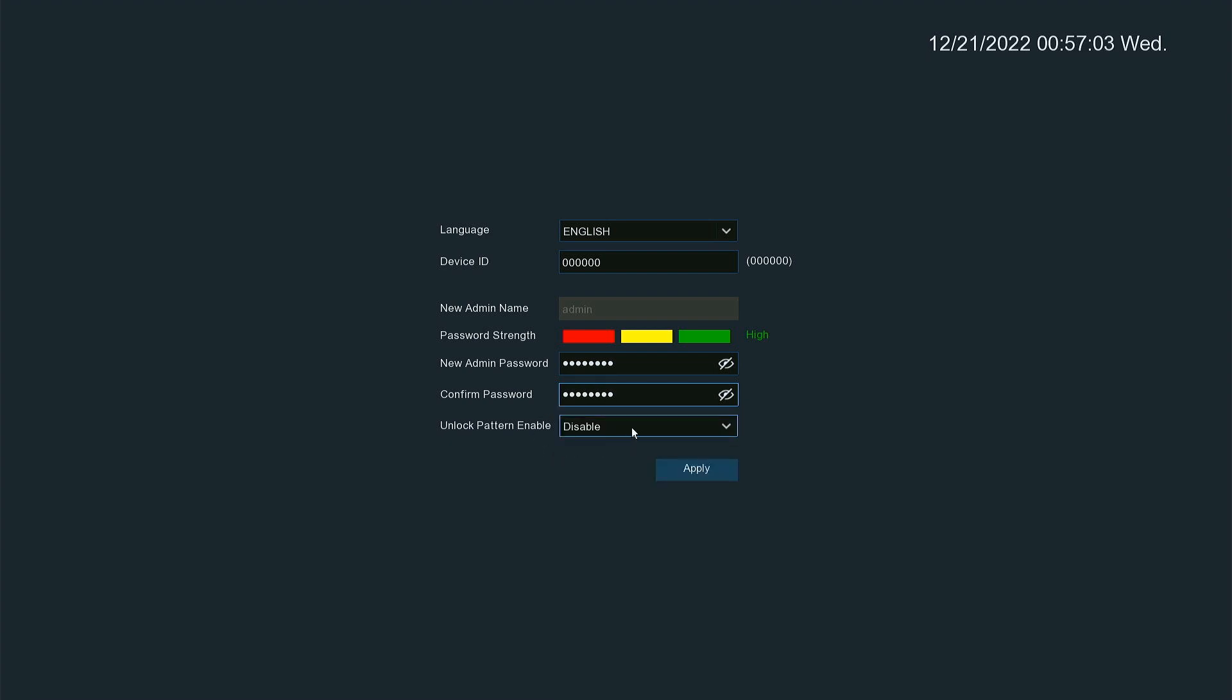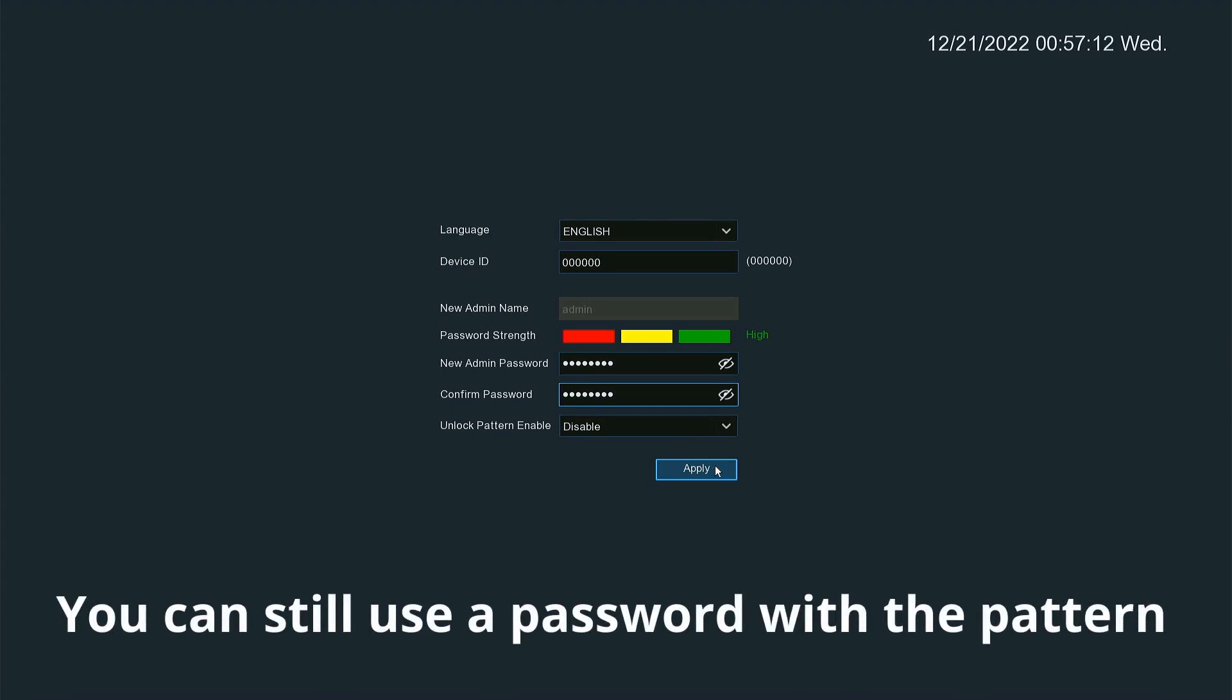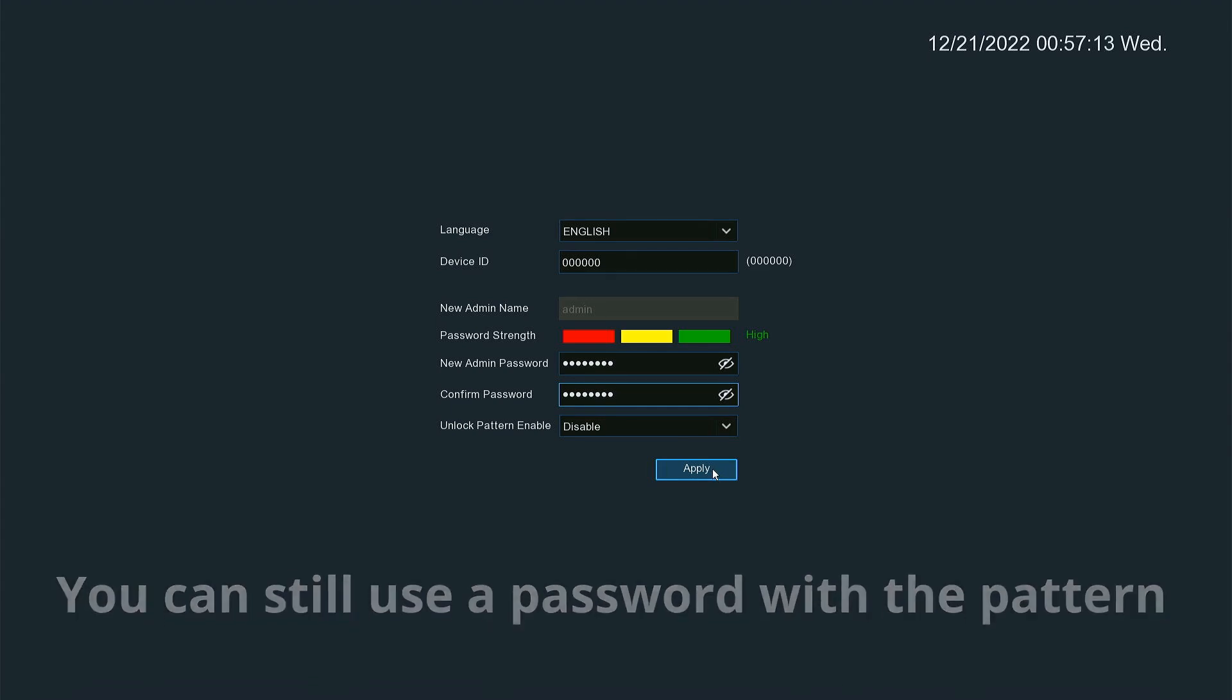You can, if you want, turn on the unlock pattern. I'm not going to, but if you wanted to you could. What it does is give you a pattern that you can put in instead of a password.